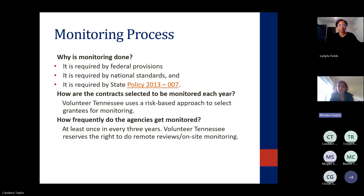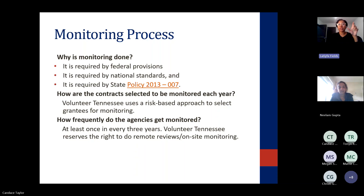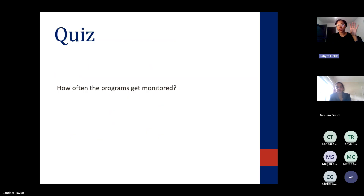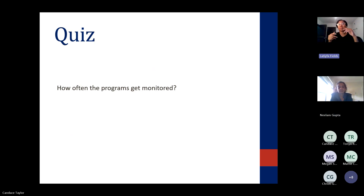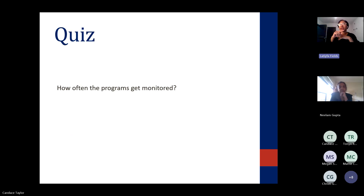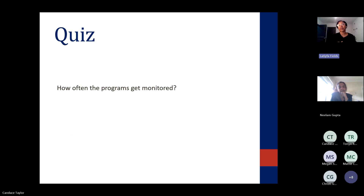Latifa and the other program managers — Jim — do the risk-based approach for selecting contracts to be monitored. Everyone has to be monitored in some form within three years, so we go based off that timeline. We also consider whether you are high risk. New programs are always identified as high risk, and if several findings were identified in the last monitoring report, that will also be indicative of us doing a monitoring review again within two to three years.